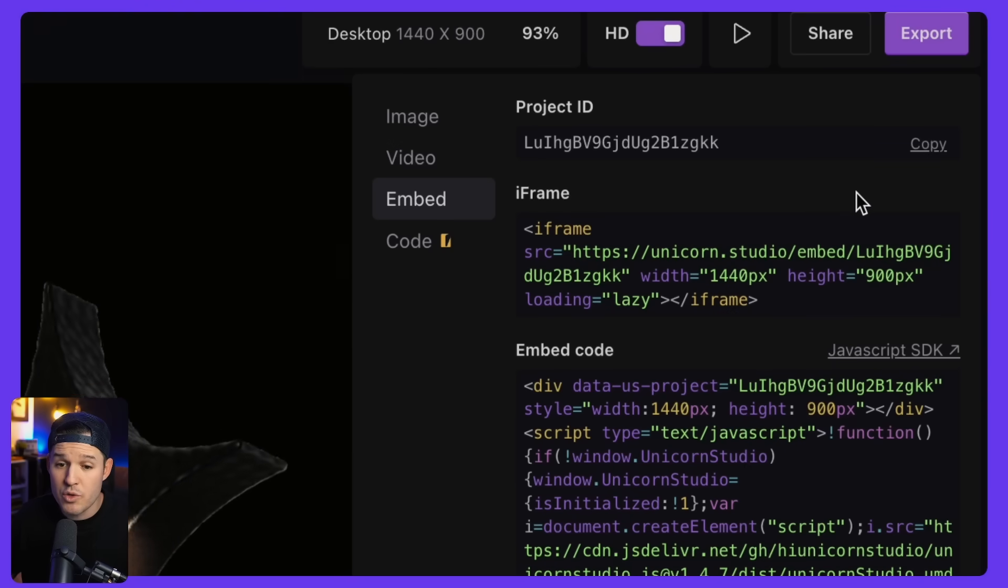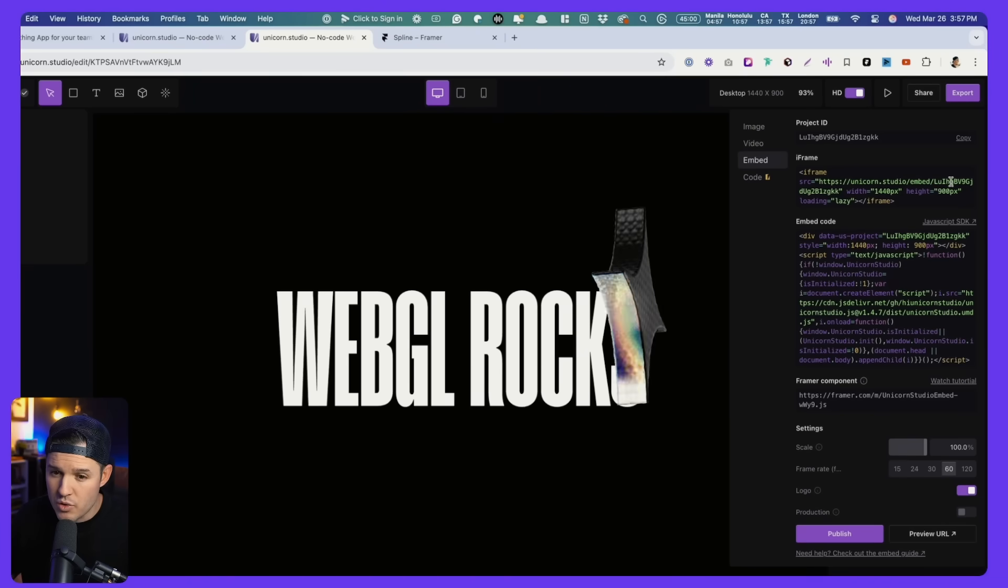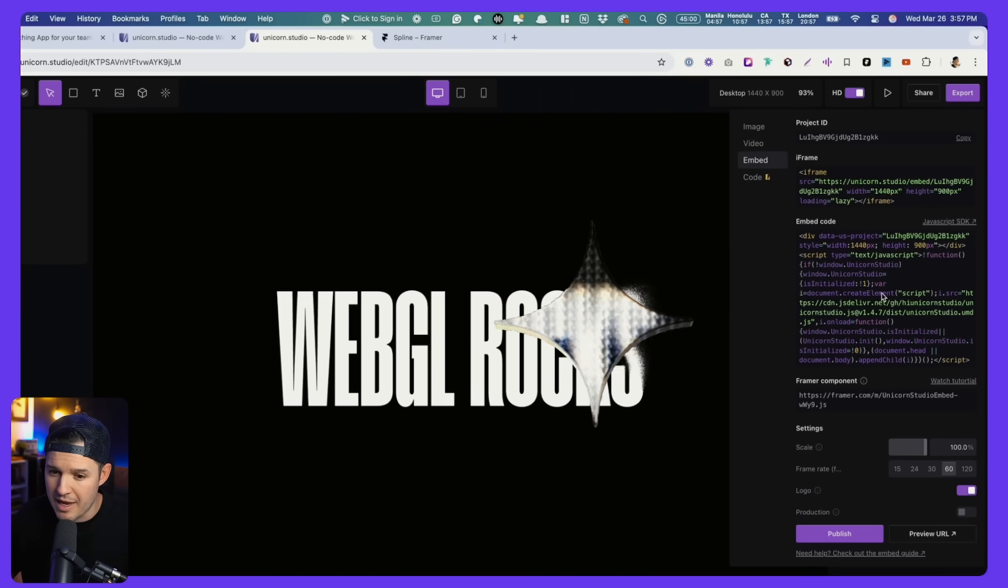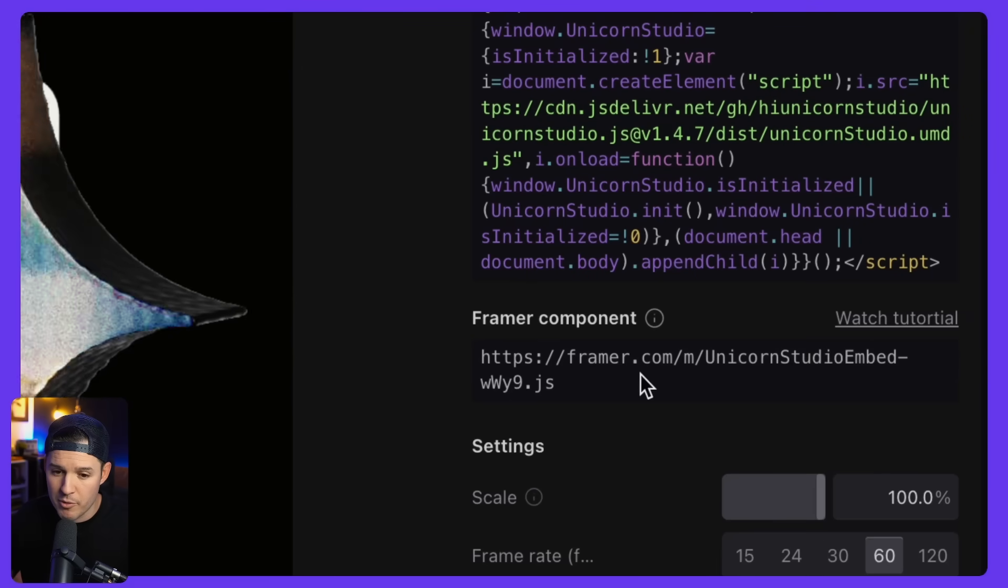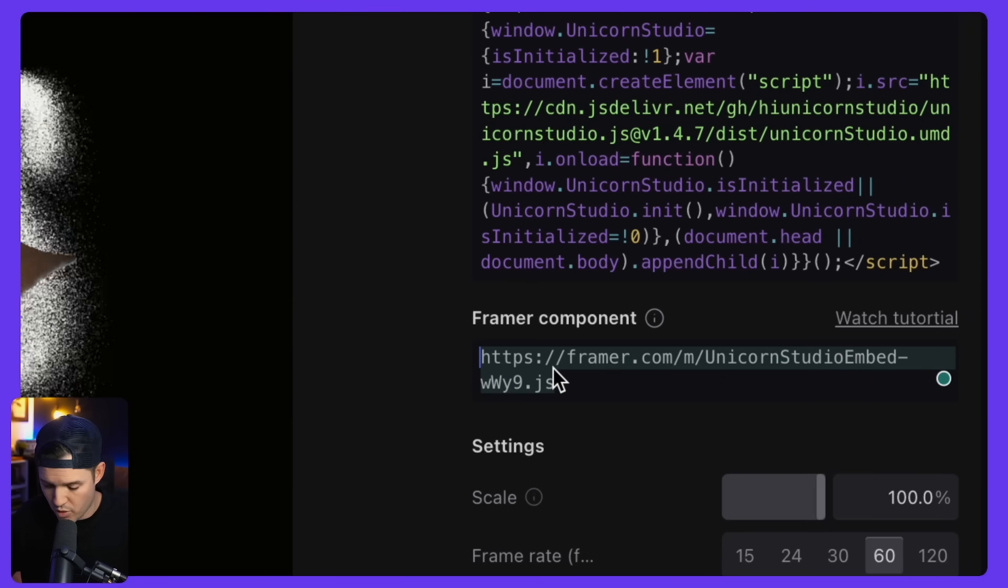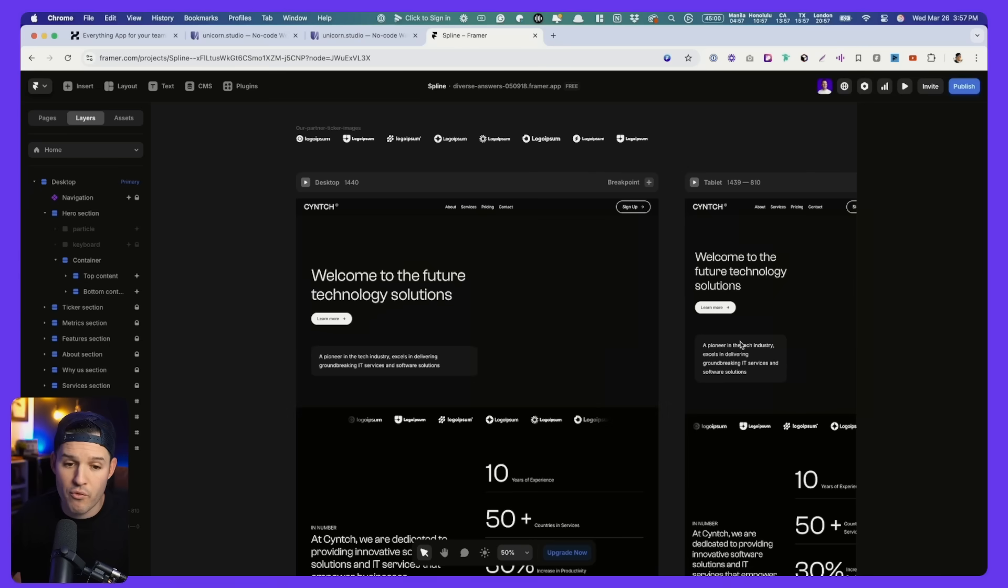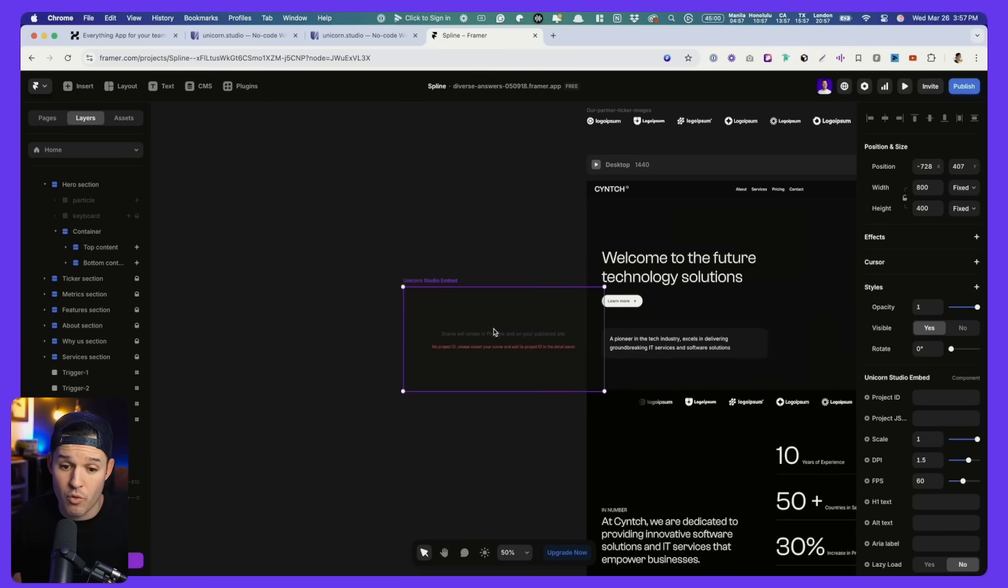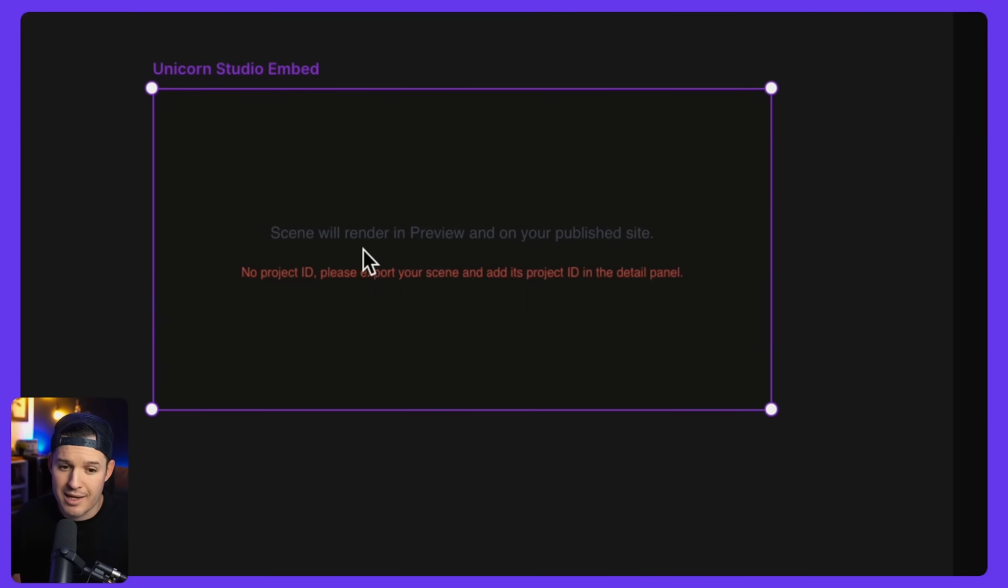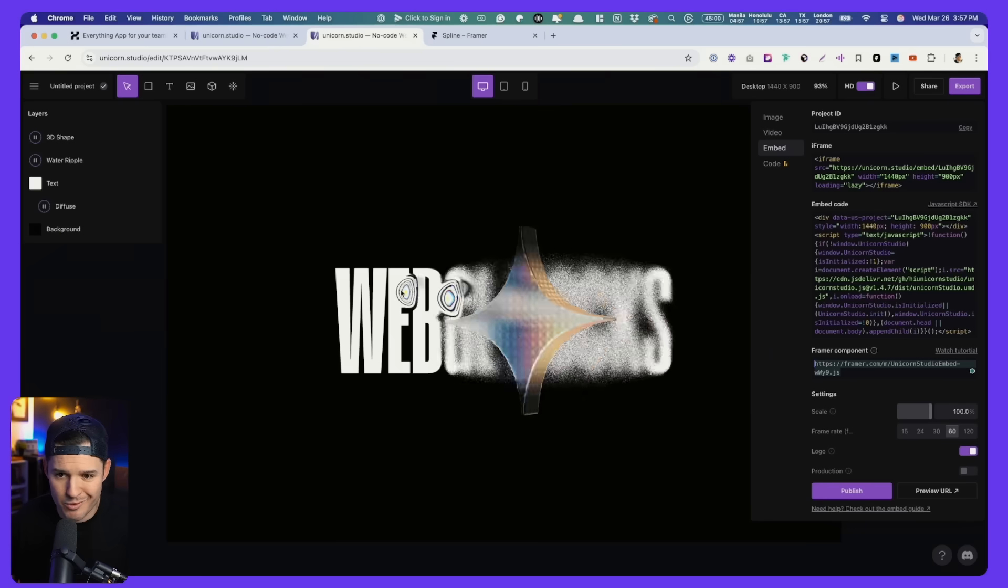Now here you can copy the project ID. If you want, you can grab the actual iframe or the embed code for me, I'm a framer guy. So all I'm going to do is copy this URL for the framer component. I'm going to come over to framer and I'm just going to command V or paste in. Now notice here, it's telling us, you know, that we have a unicorn studio embed and it's going to render in the preview, not in our preview, but in the published site and that we need a project ID.